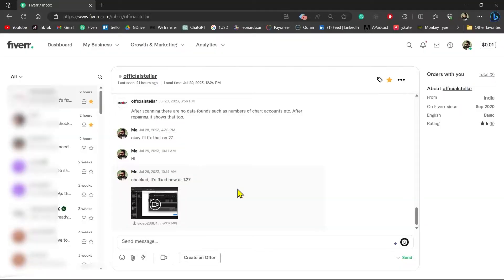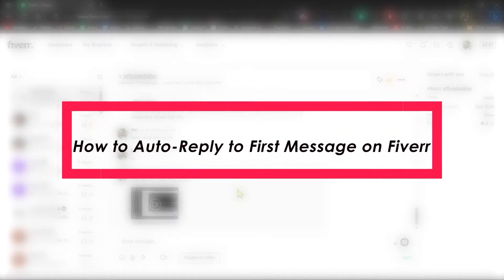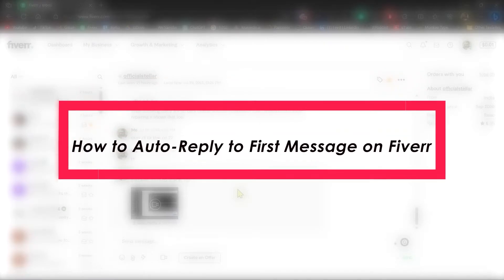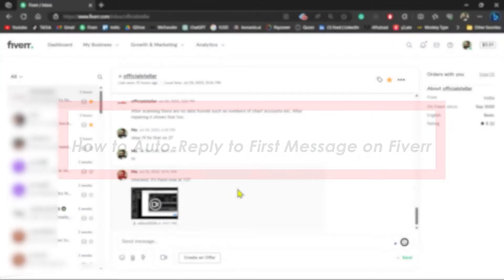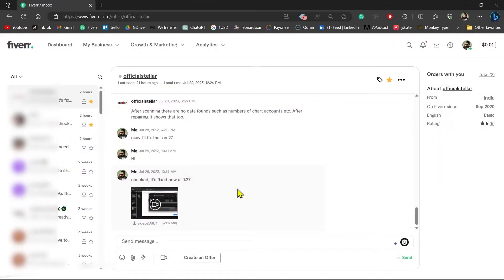Hello everyone and welcome back to Tech Tutorials. In this video I will show you how you can auto-reply to a new message from a new buyer on Fiverr. So without wasting any further time, let's get started.